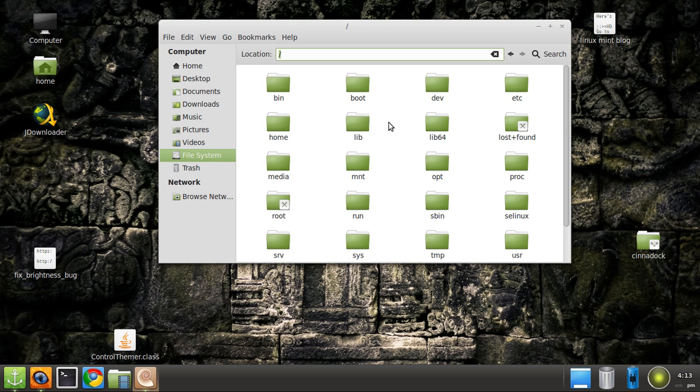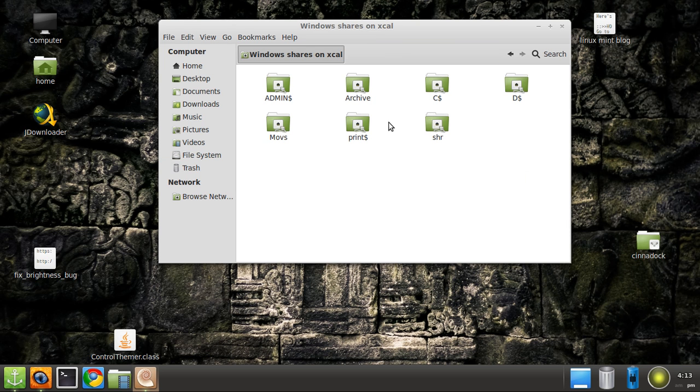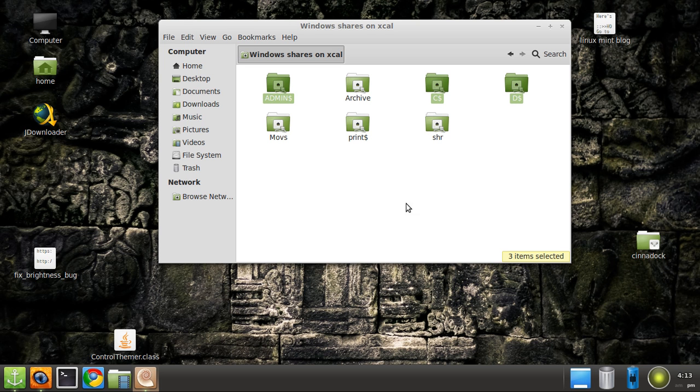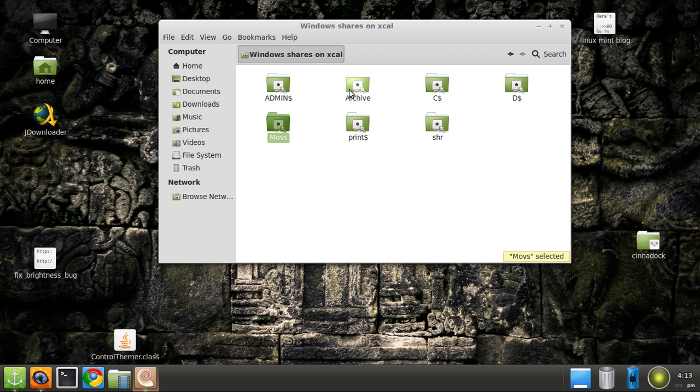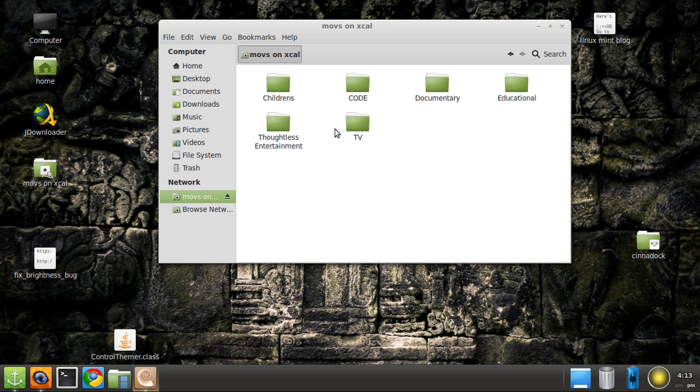Now that leads us to wondering, how do I connect to a Windows computer? Well, type in SMB colon slash slash. SMB stands for Samba, which is what Windows sharing is. Then type in the name of your Windows computer and hit enter. And lo and behold, this is a Windows computer. Here's the administrative shares that you can see. They're not even hidden. And here's my shares that I have made. Let's just go into movies, we're going into TV.